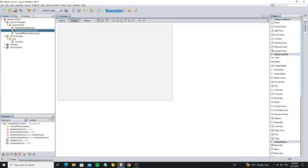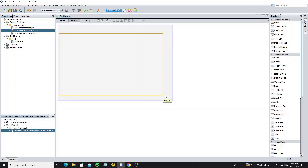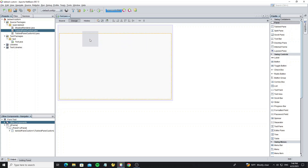Next, move the Tabbed Pane Custom class and drop it to the JFrame. Then drop a JPanel to the tab to create a tab item.